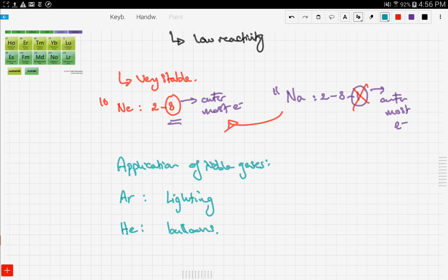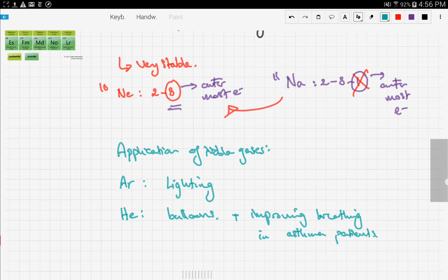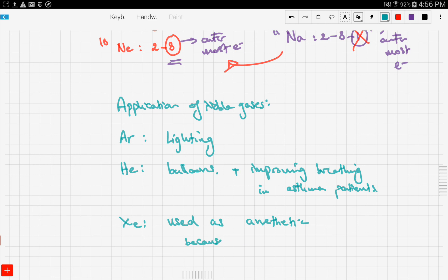Helium is used to fill balloons. It is also used in improving breathing in asthma patients. Xenon is used as an anesthetic because of its high solubility in lipids.